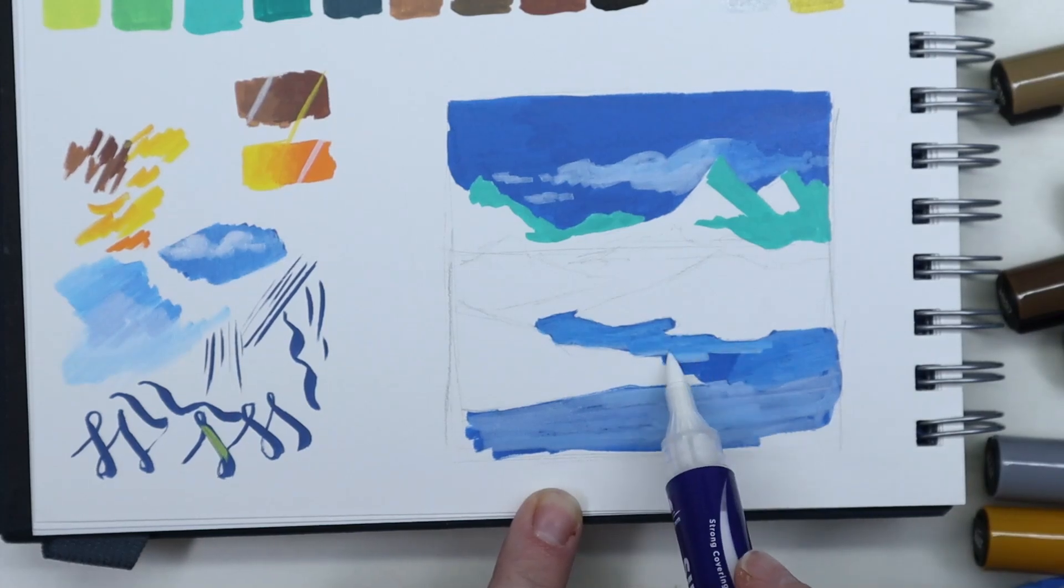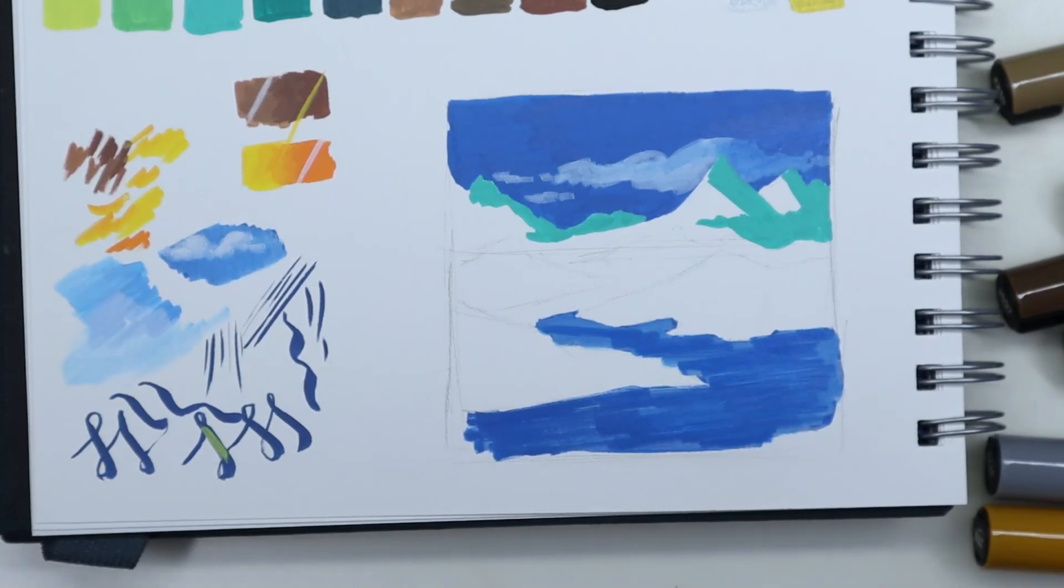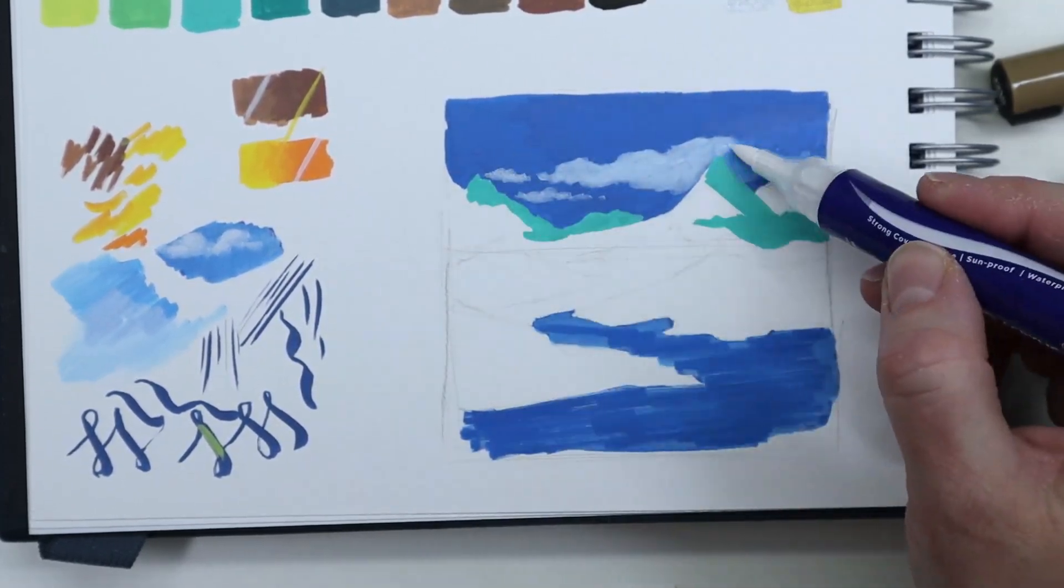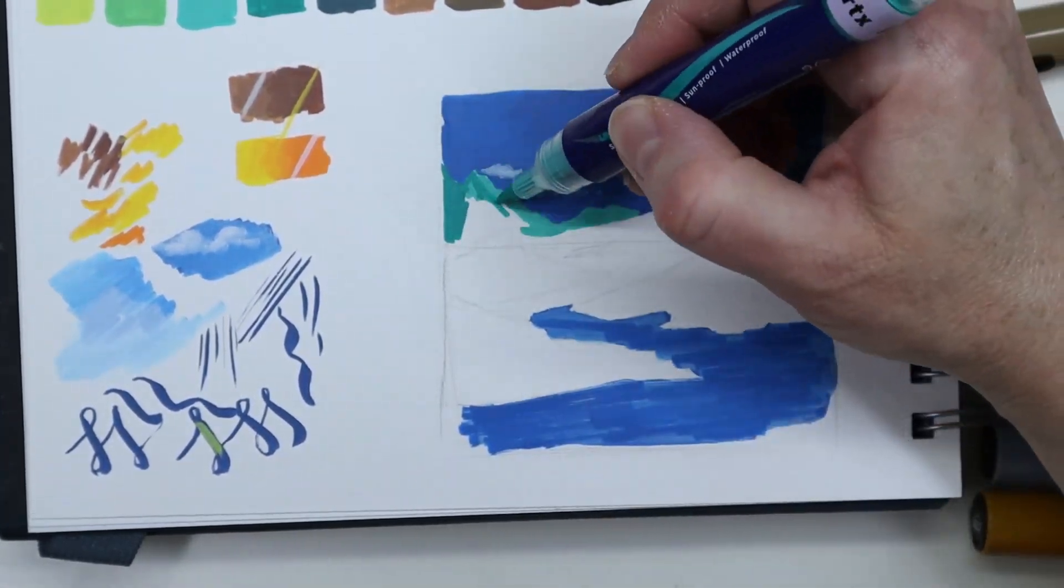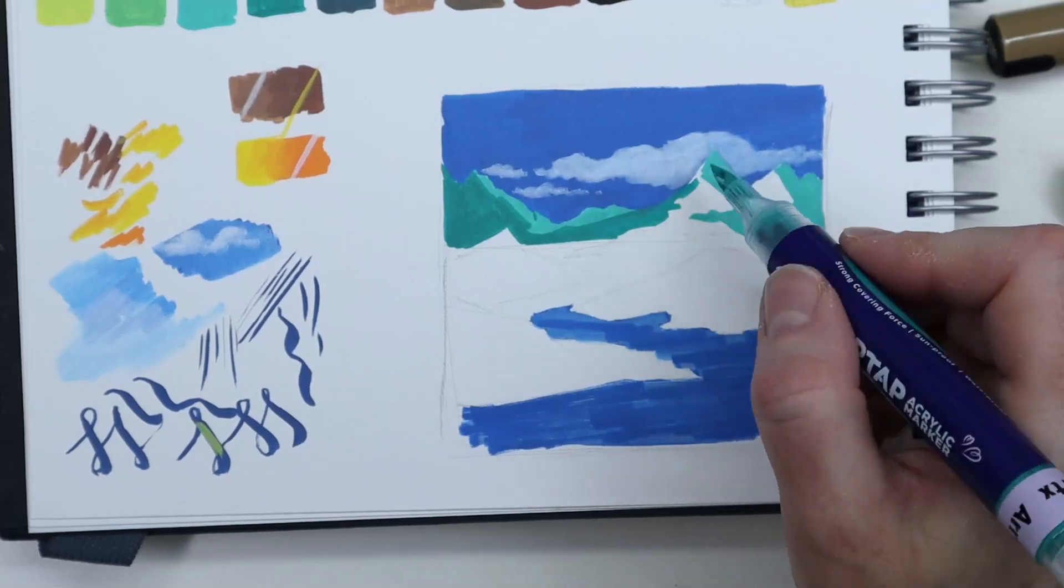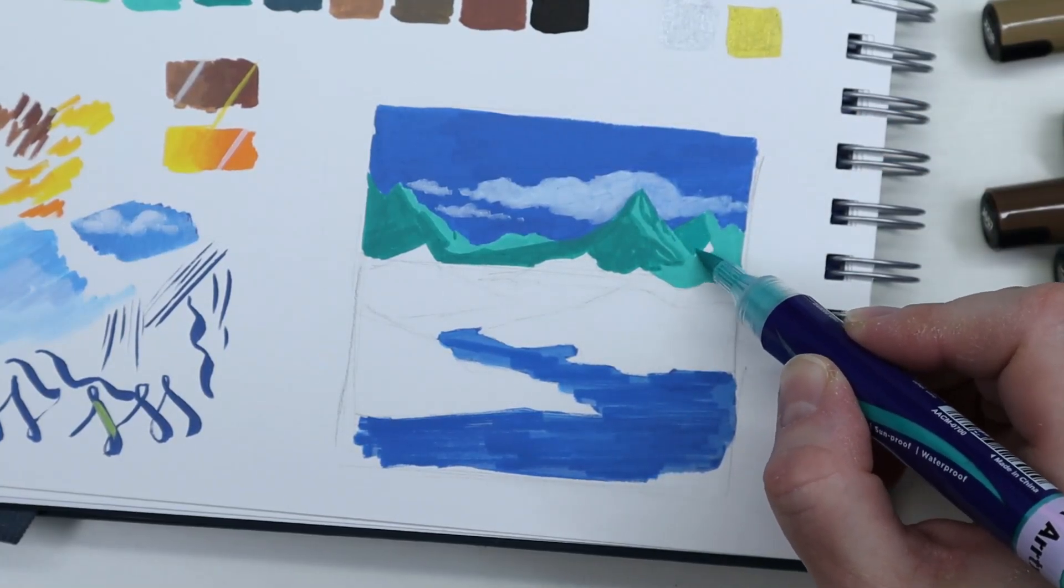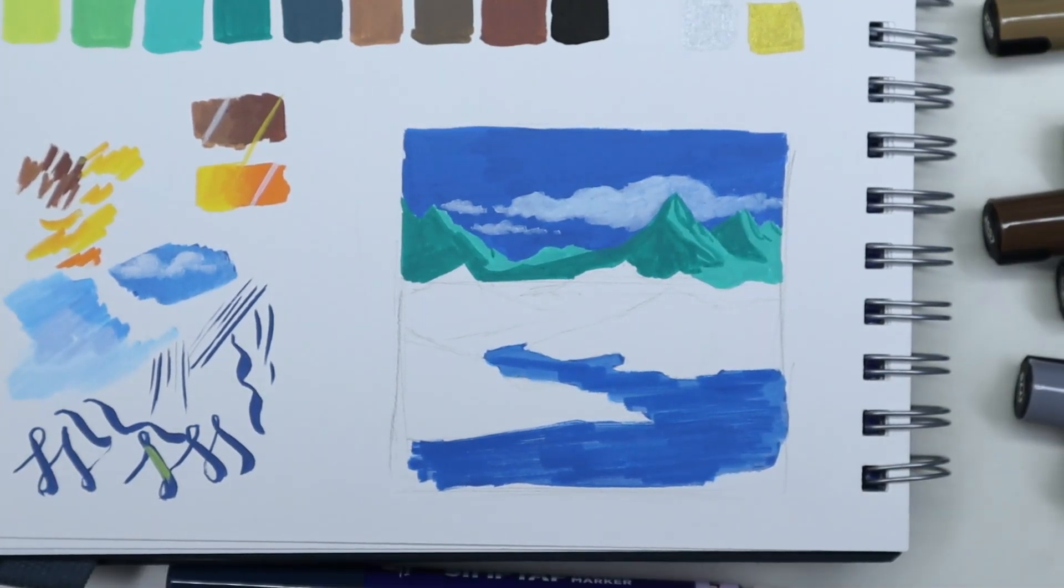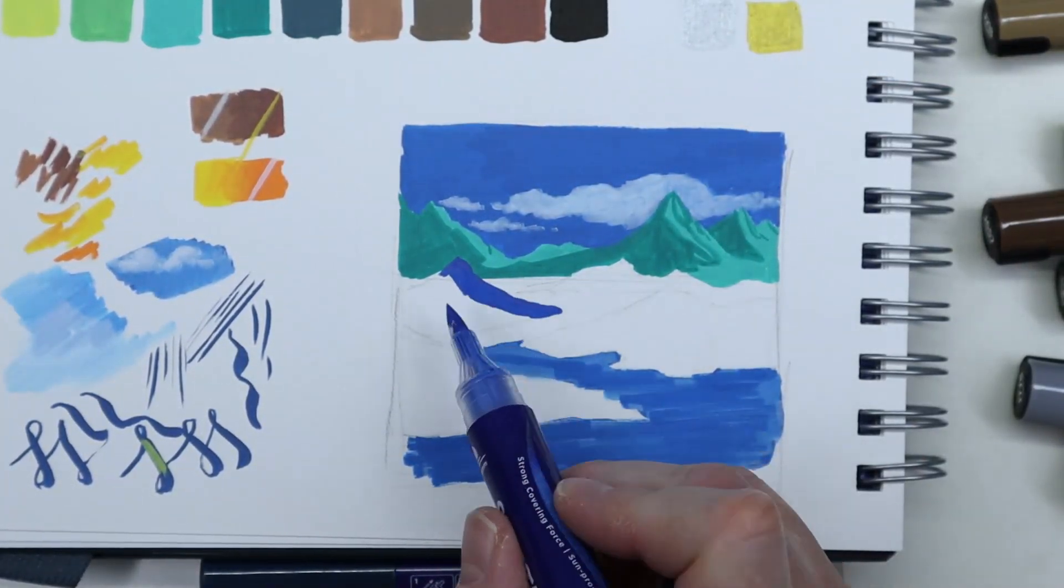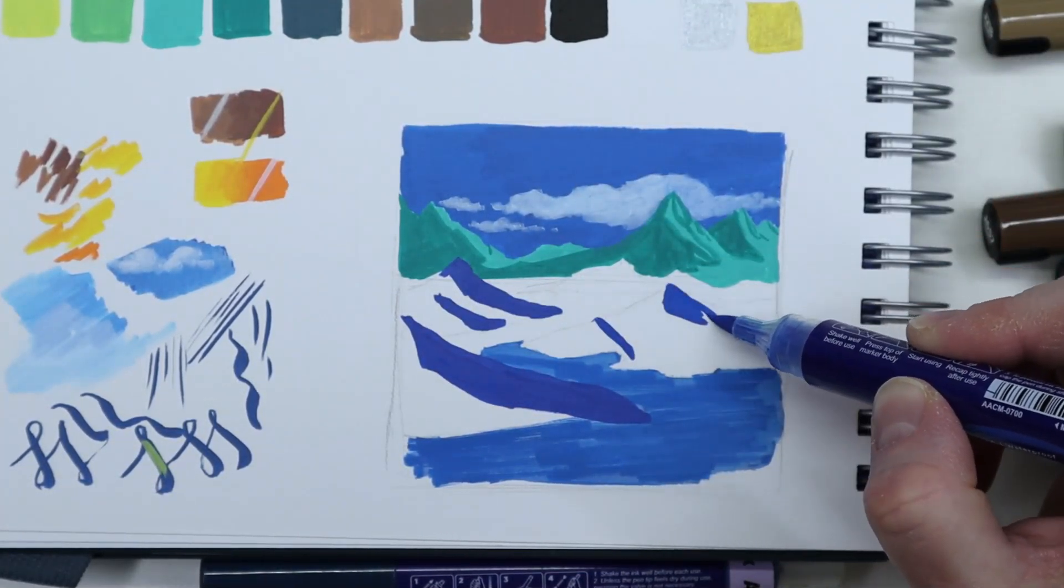But when you use one color by itself, it's very easy to get a very nice even coverage without any streaks, which is really nice. So it was fun to work on that little sketch because it's basically some coloring, you know, coloring within the lines. So it's just trying to add some flat shading. Yeah, it's fun. It's pretty relaxing actually.